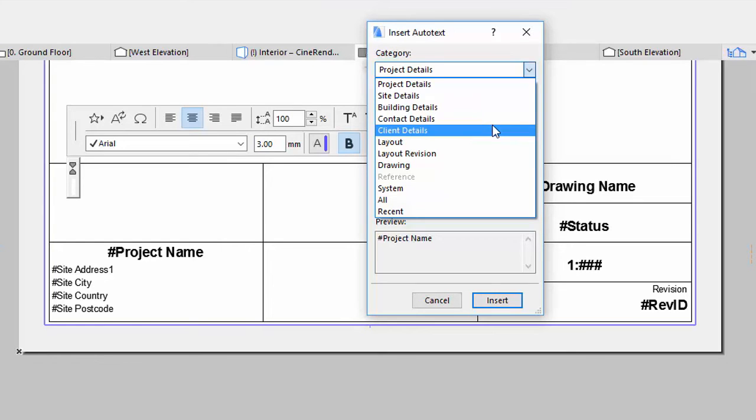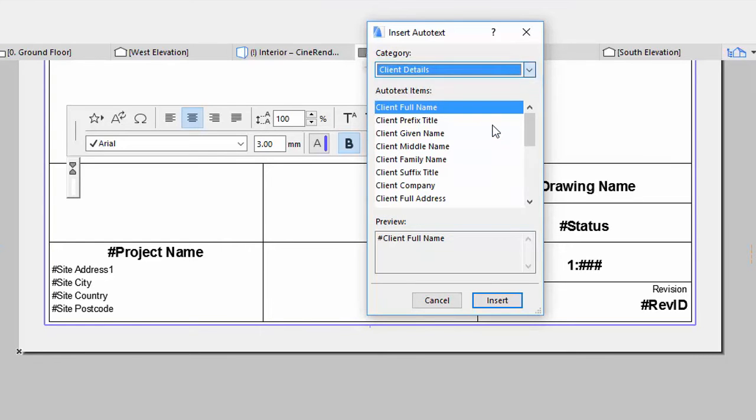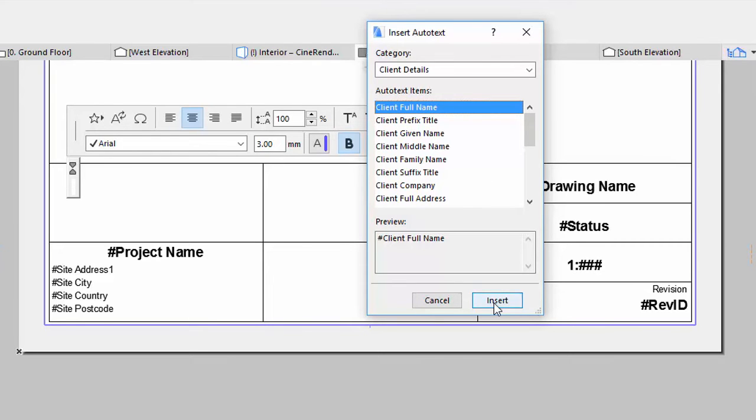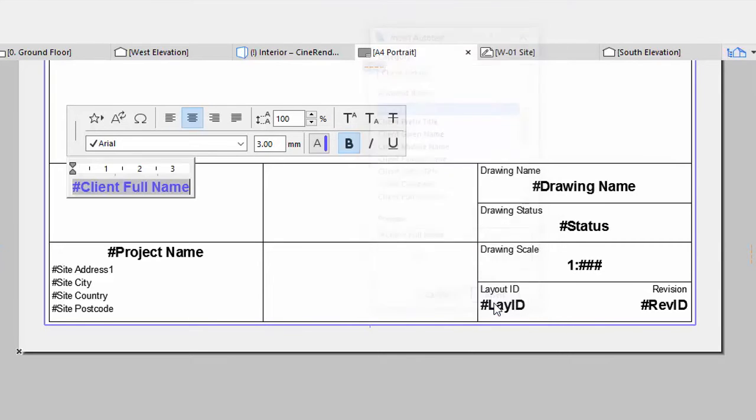Select Client Details in the Category list. Select Client Full Name from the list below as an Auto-text item. Click the Insert button to insert this into the Text field.